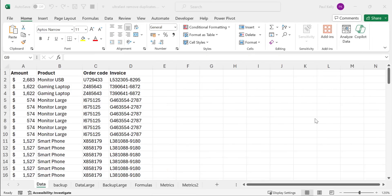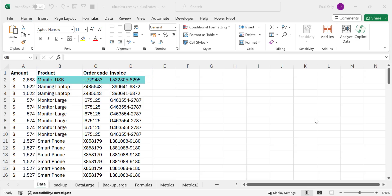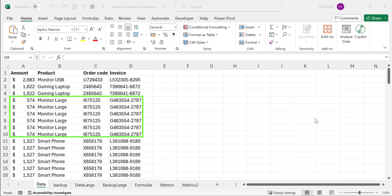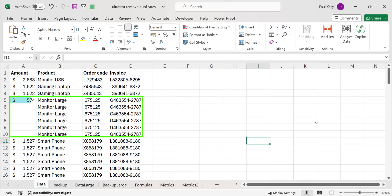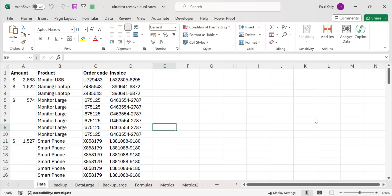First of all, we'll take a look at what the code is trying to accomplish. Here is some sample data that I created to test the code and the changes we will make. This data has four fields. For each combination of product, order code, and invoice, we only want to have the first amount field filled. For example, monitor large has six entries with the same combinations of order code and invoice, and we would remove the amount from all but the very first one. When our code is finished running, the data should look like this, with an entry for amount in the first combination only.